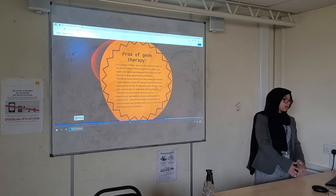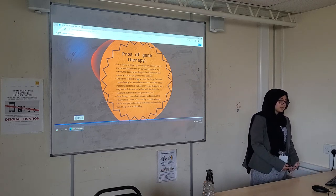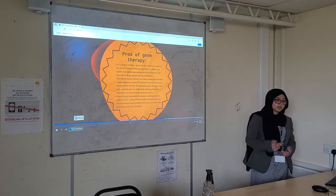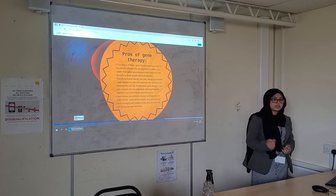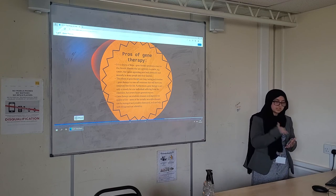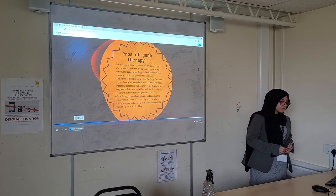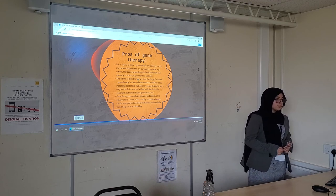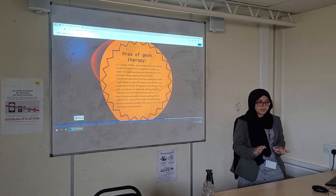The effects of gene therapy are long-lasting and timeless. Gene therapy is a one-off treatment, so you don't need to have continuous injections or anything like that, and it will leave you symptom-free for the rest of your life.